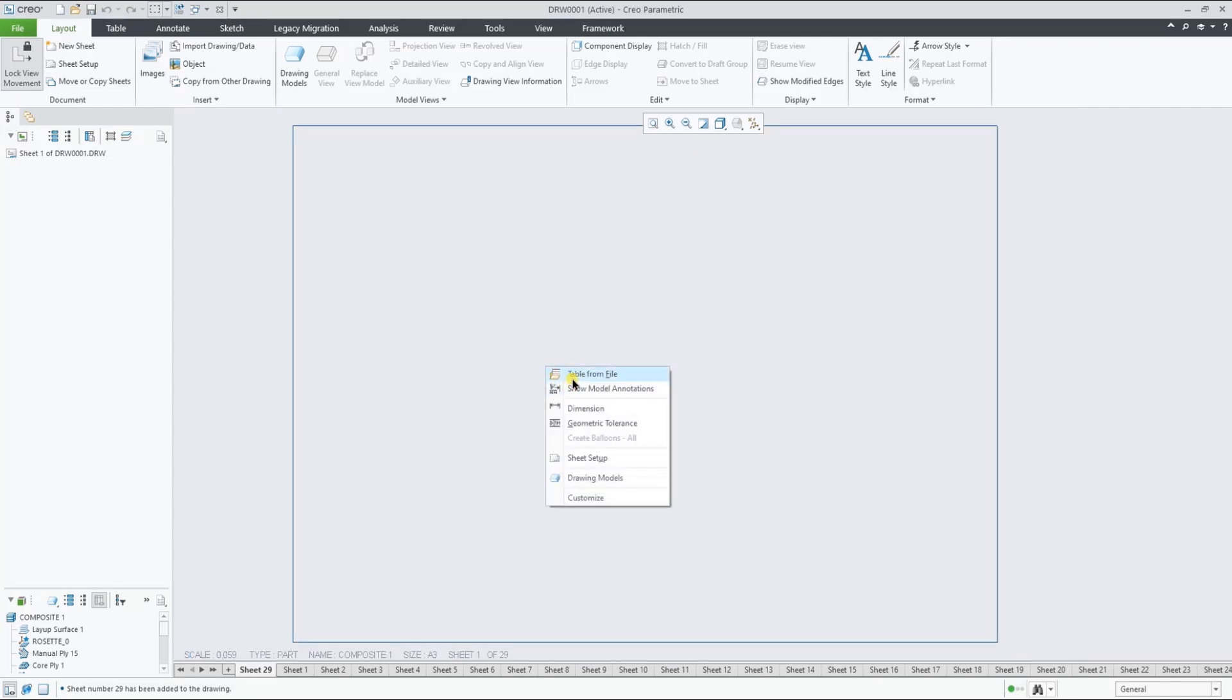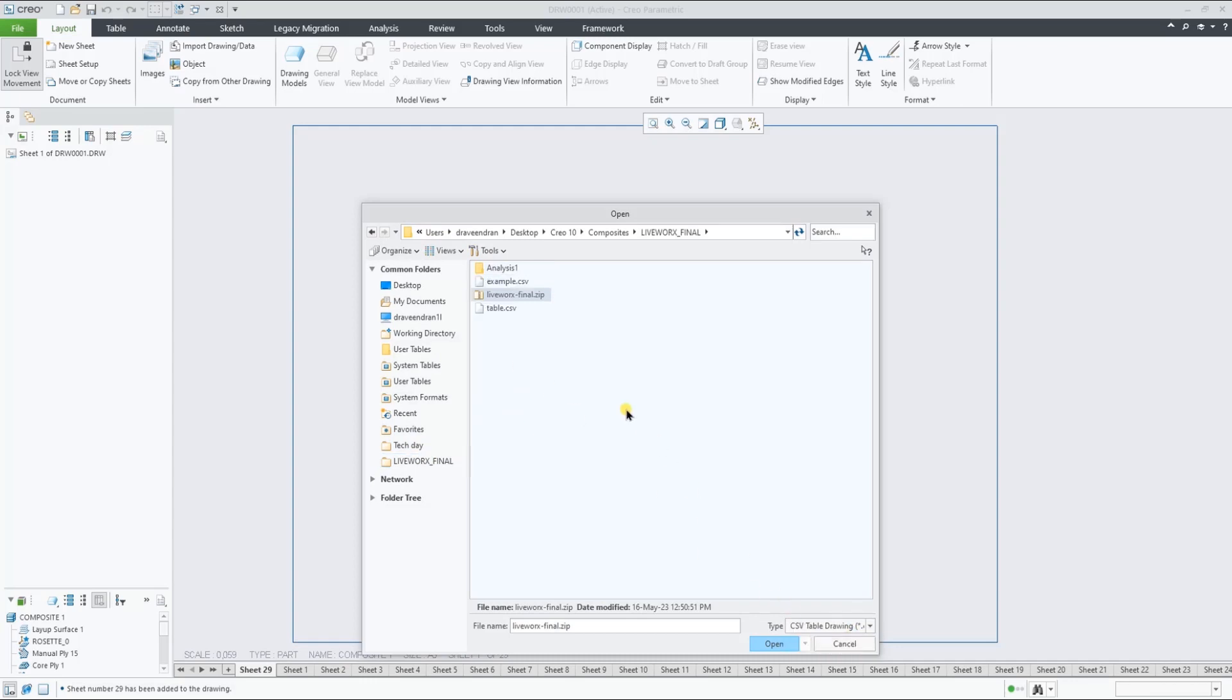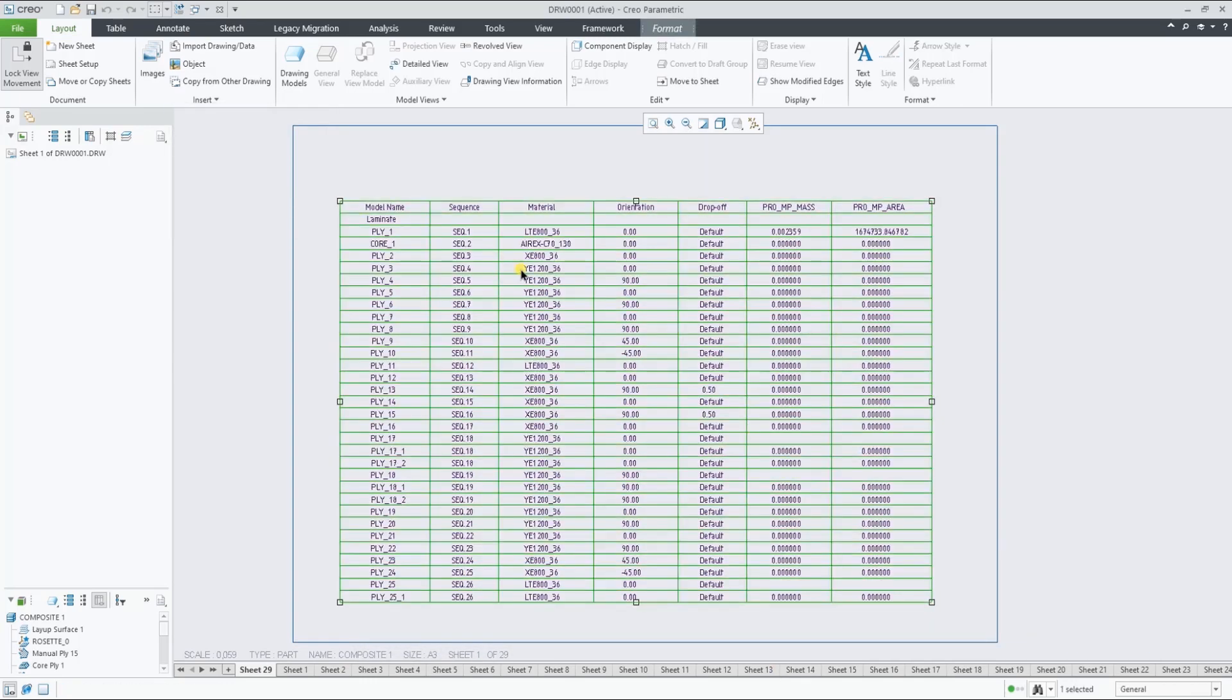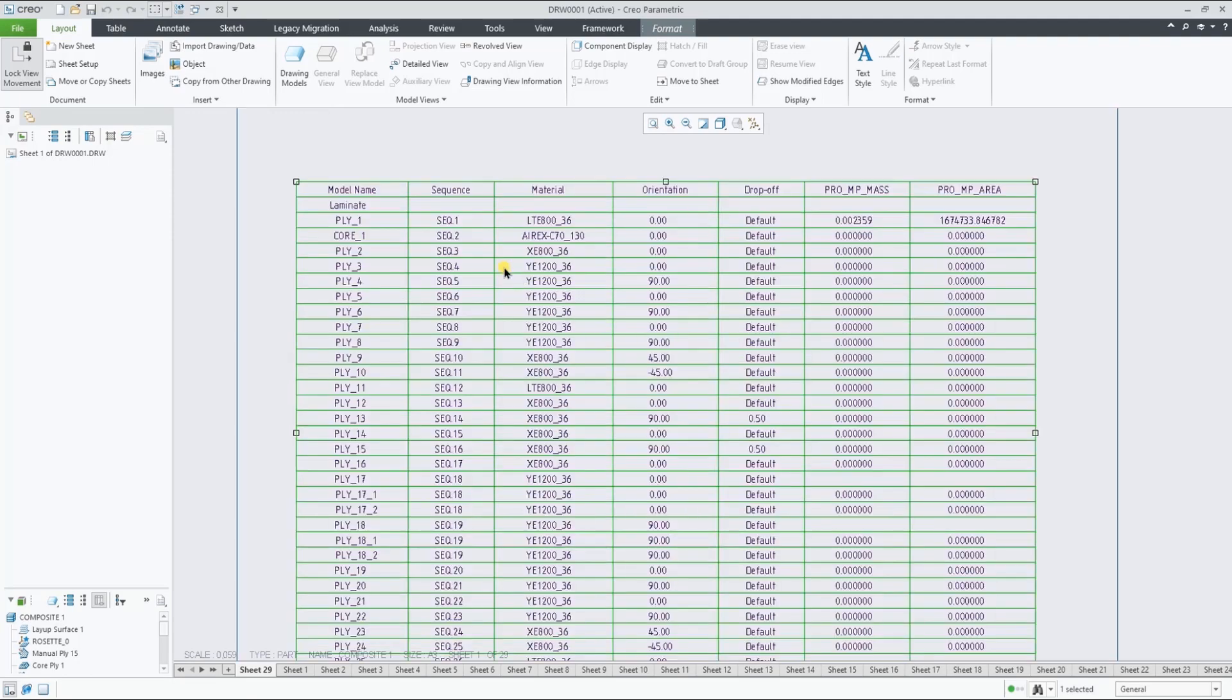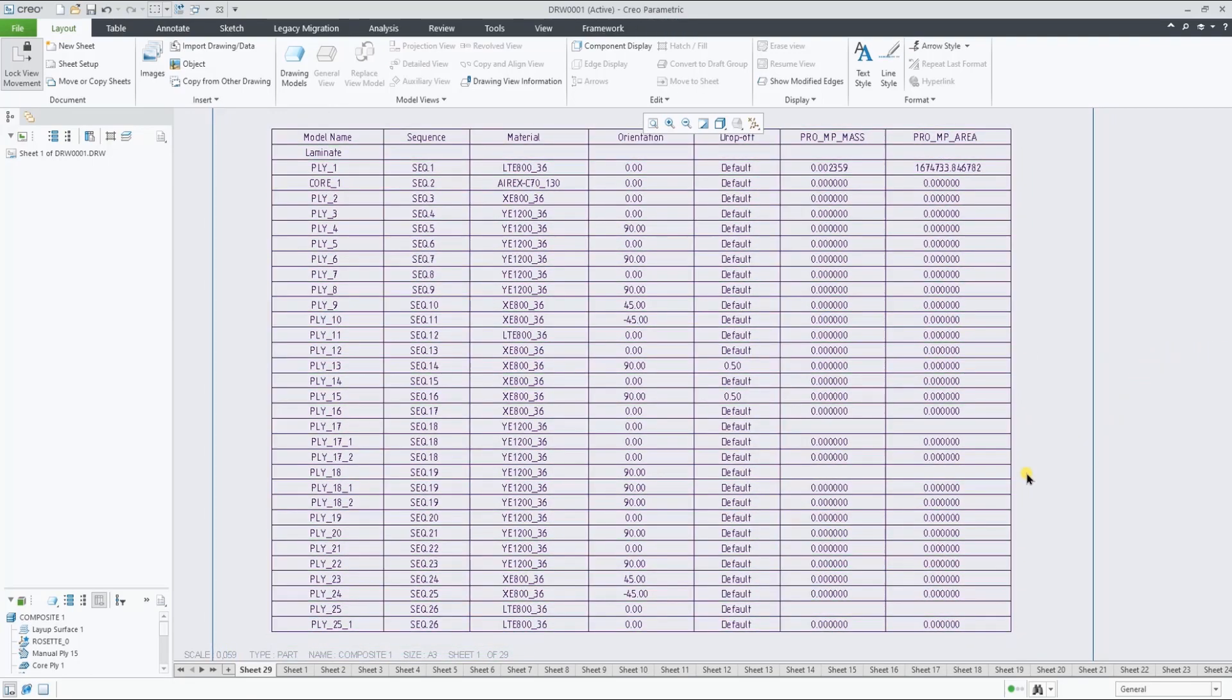And as final step, we can add a table reading the CSV file from the laminate manager showing the full laminate list overview in a drawing sheet. This brings us to the end of this Creo composite design and manufacturing demonstration.